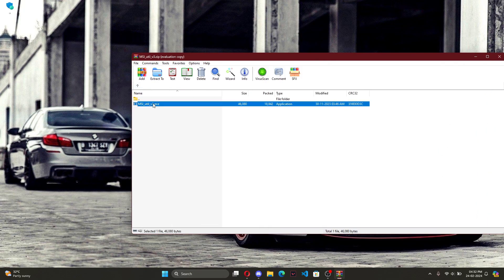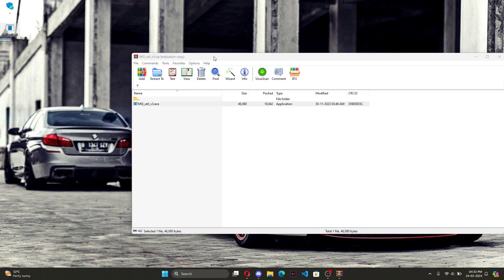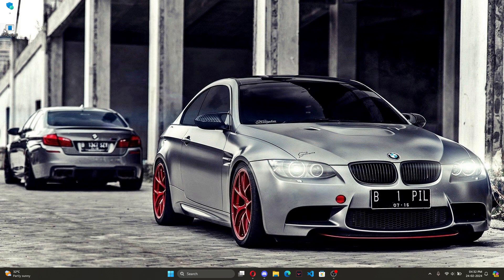Once you've dragged and dropped it, right click and run it as administrator, otherwise it won't work. And once you've opened it up,